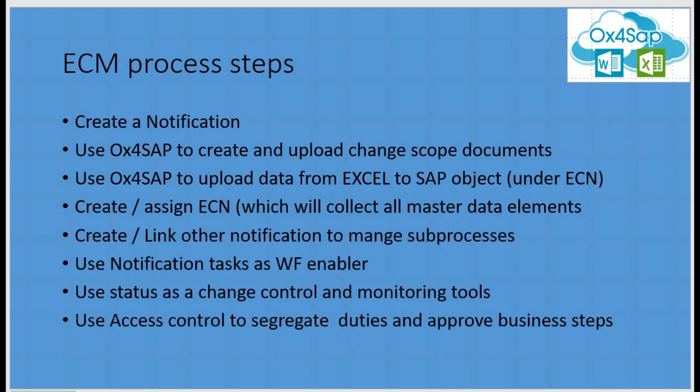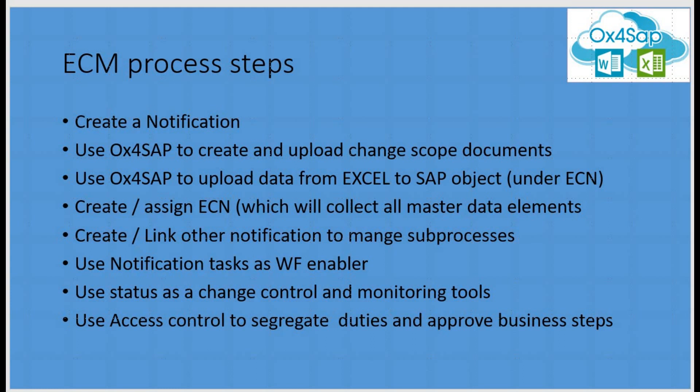In this example, we are going to follow the following steps: creation of a notification, using OX4SAP to download the scoped documents, using OX4SAP to upload the Excel sheets, creating and assigning ECN numbers, link the notification to a sub-notification to manage other SAP processes, using the notification tasks as a workflow enabler, using statuses and change control for the monitoring tool, and the access control to segregate duties and the approval of these process steps.